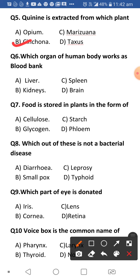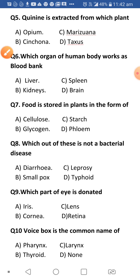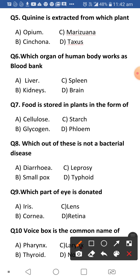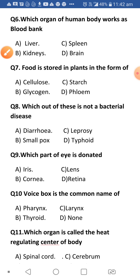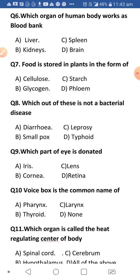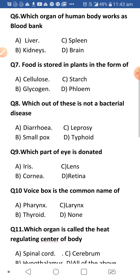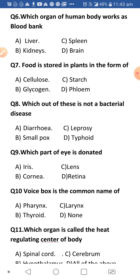Next: Which organ of the human body works as a blood bank? The answer is the spleen. The spleen stores various kinds of blood cells. It is part of the lymphatic system, it purifies the blood, stores blood cells, and is present between our ribs and stomach on the left side of the body.